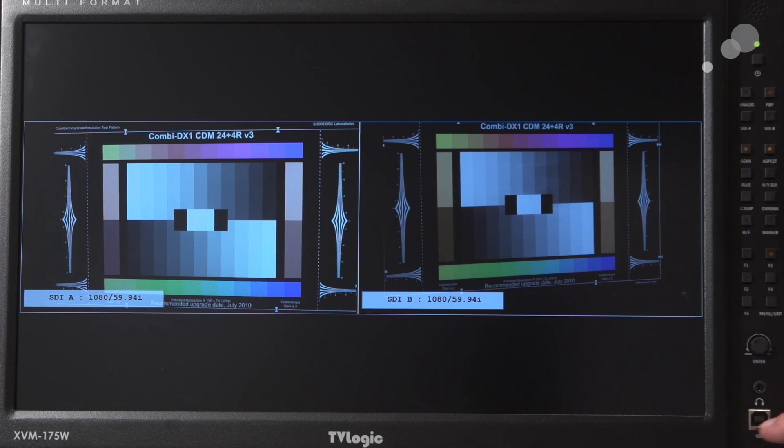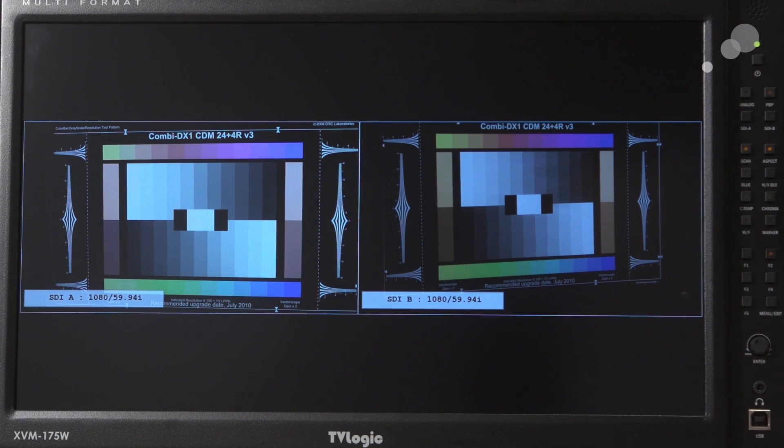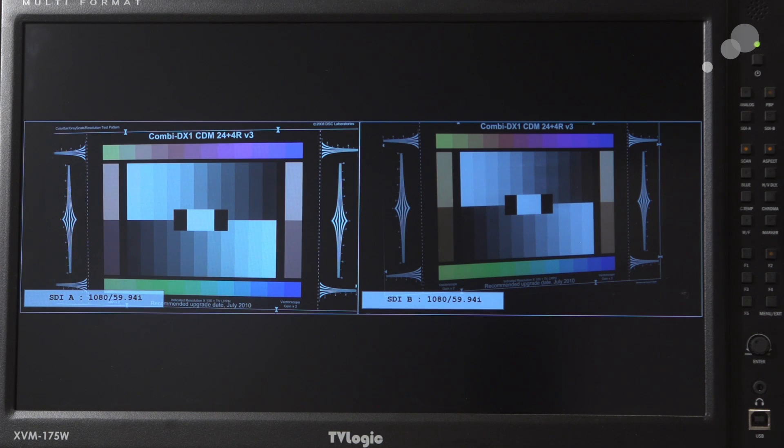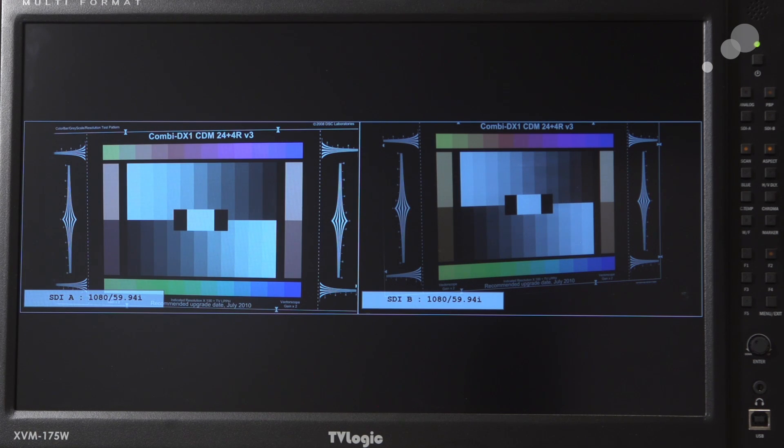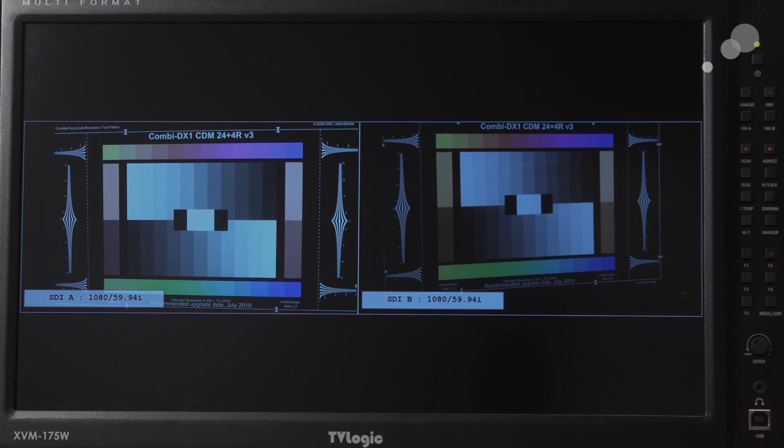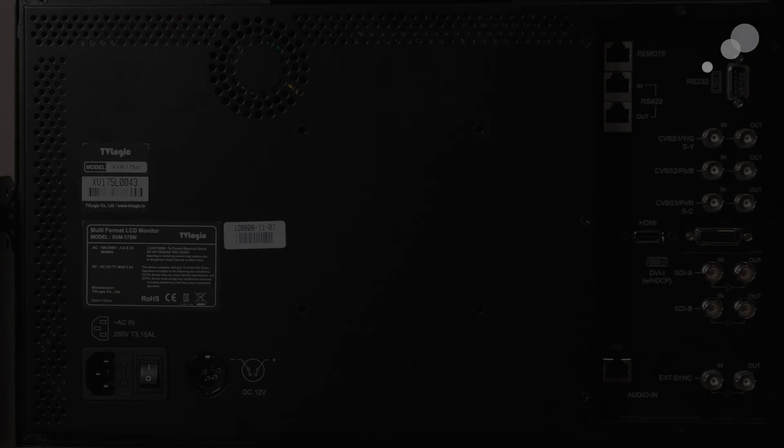Down at the bottom here, USB port for updating firmwares. Let's take a look at the back real quick. All right.